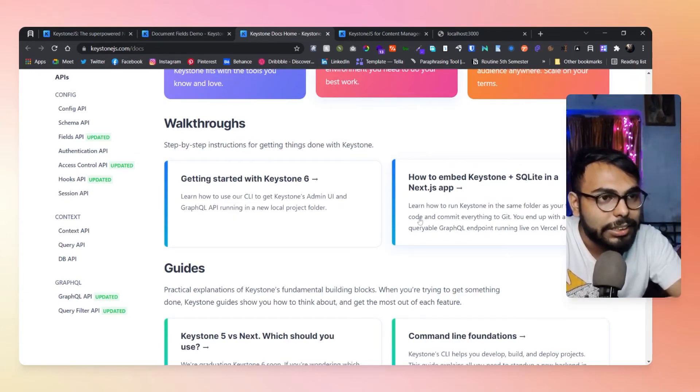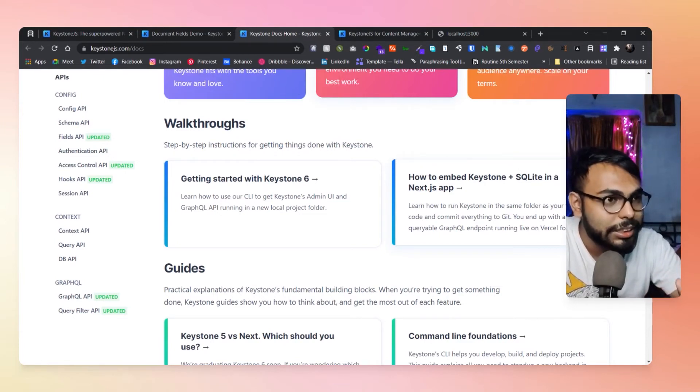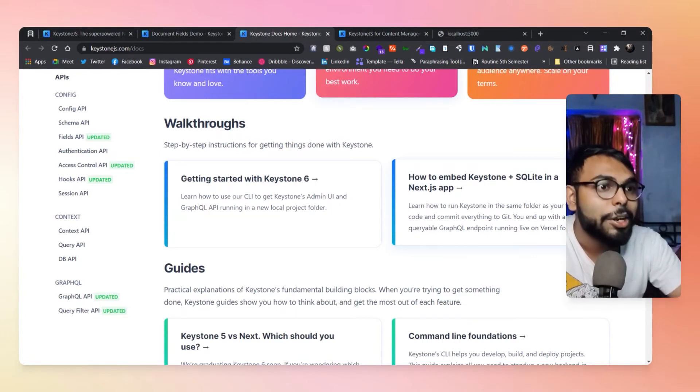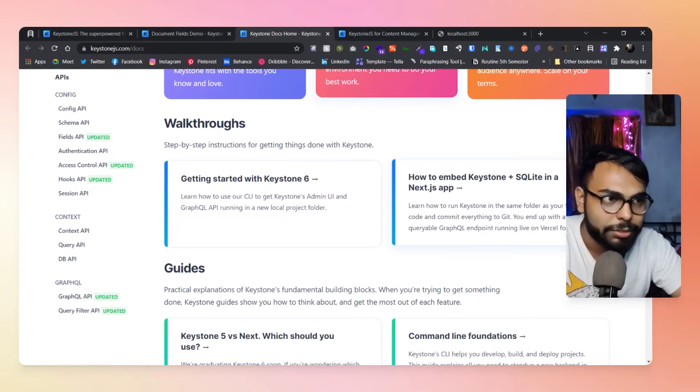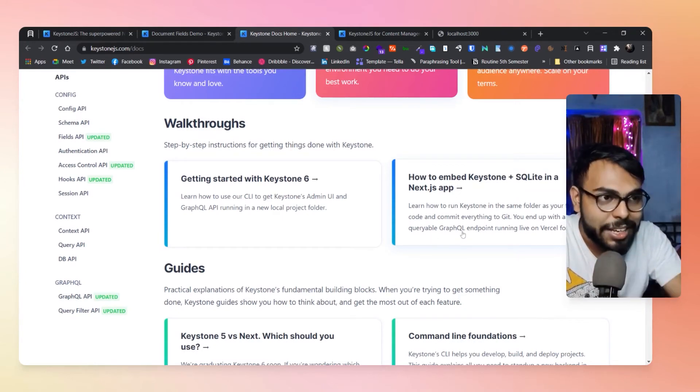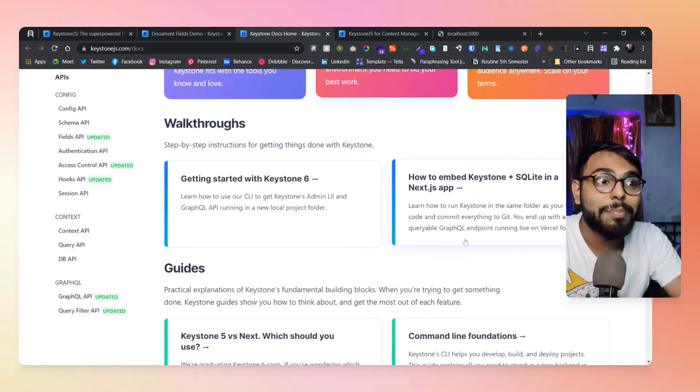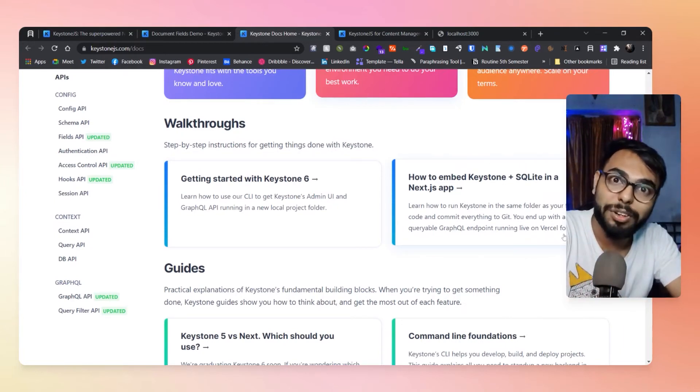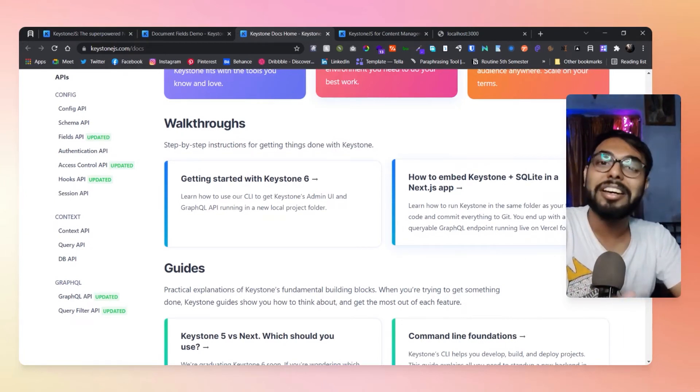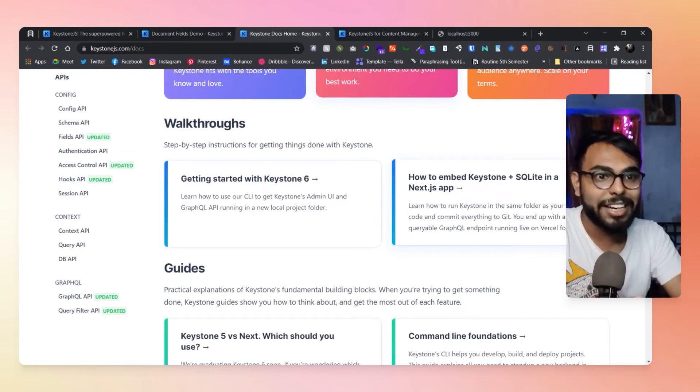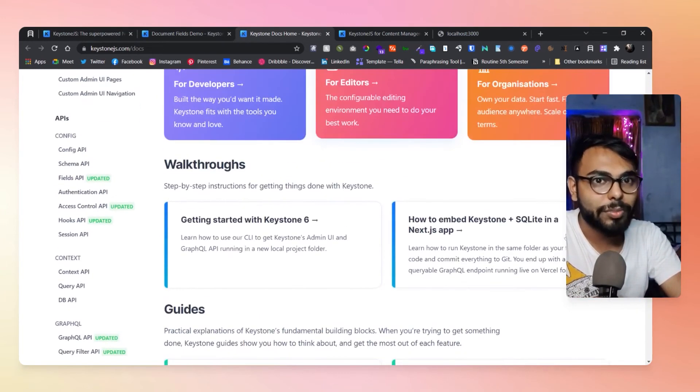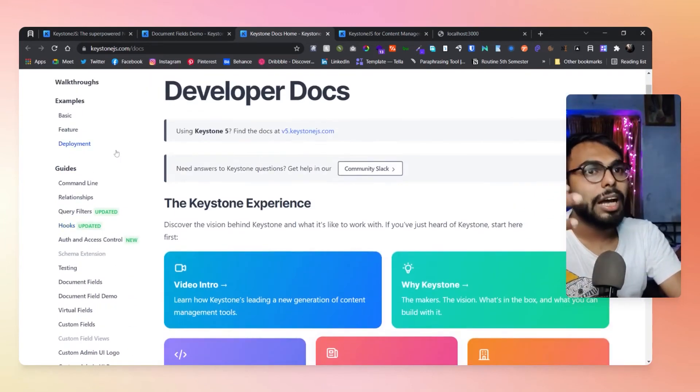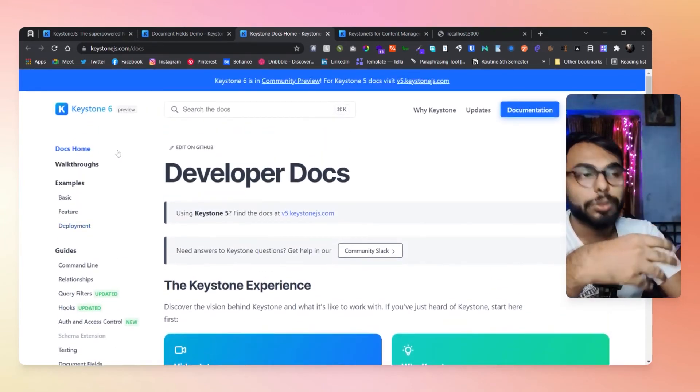They tell us here: learn how to run Keystone in the same folder as your front-end code to commit everything to Git. First thing, you will end up with a queryable GraphQL endpoint running live on Vercel for free. Did you get excited about that? I don't know, but I got too much excited about it.